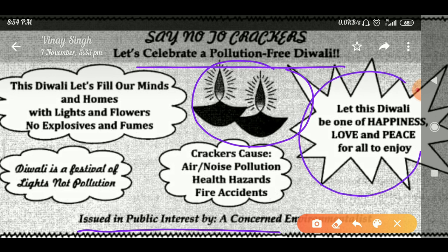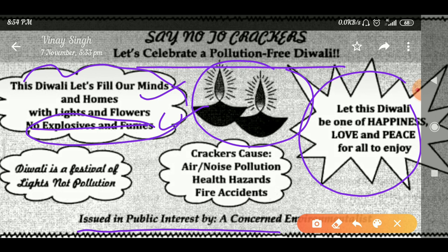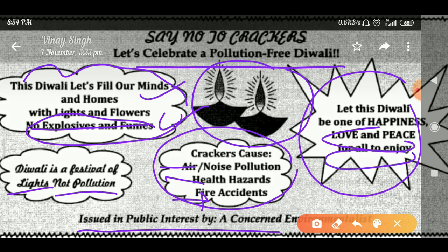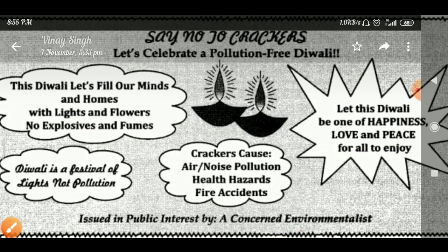This anti-crackers poster is made with a design of clouds and stars. Inside the clouds, include 4-5 things: this Diwali let's fill our minds and homes with lights and flowers, no explosives, no fumes. The message is that Diwali is a festival of lights, not pollution. Mention the damage of crackers: air and noise pollution, health hazards, and chances of fire accidents. End with a message of love, peace, and joy.